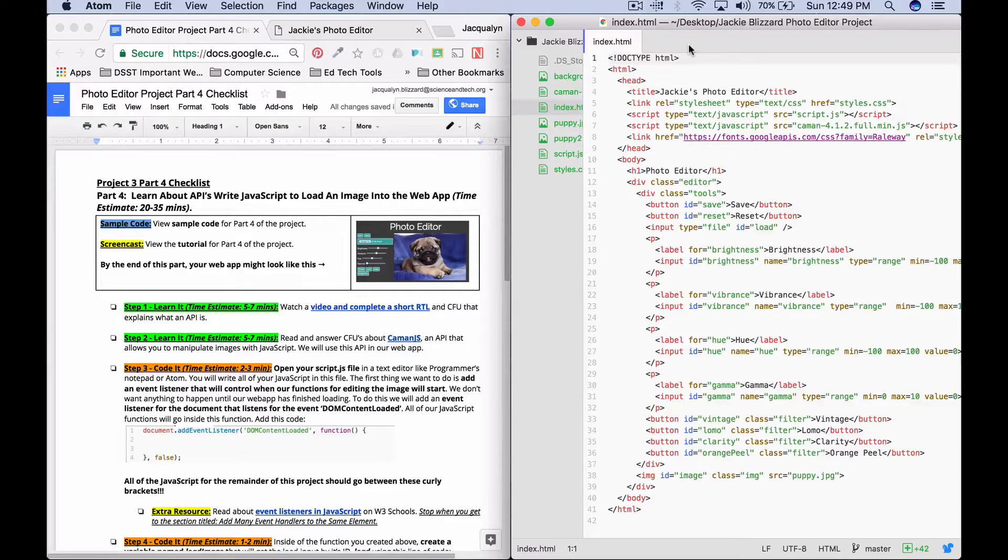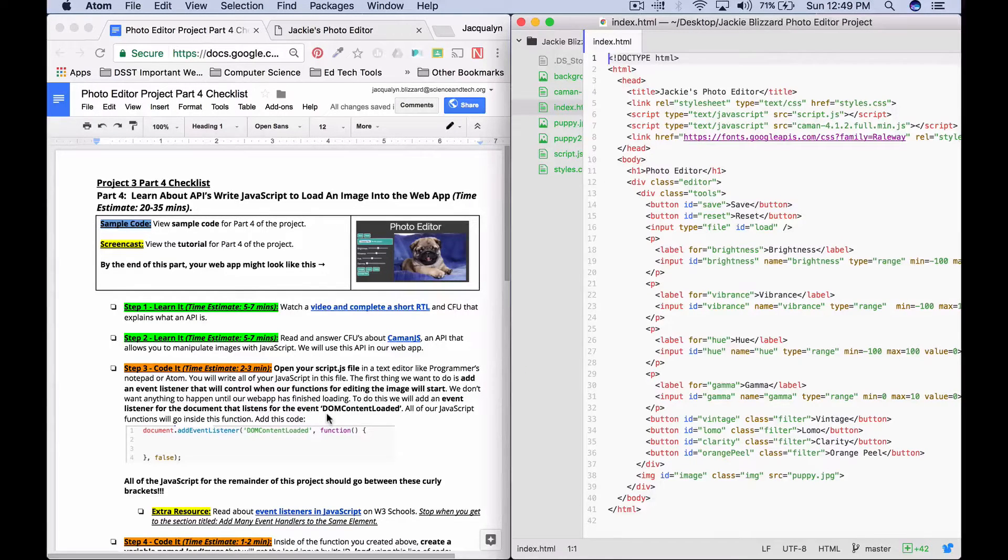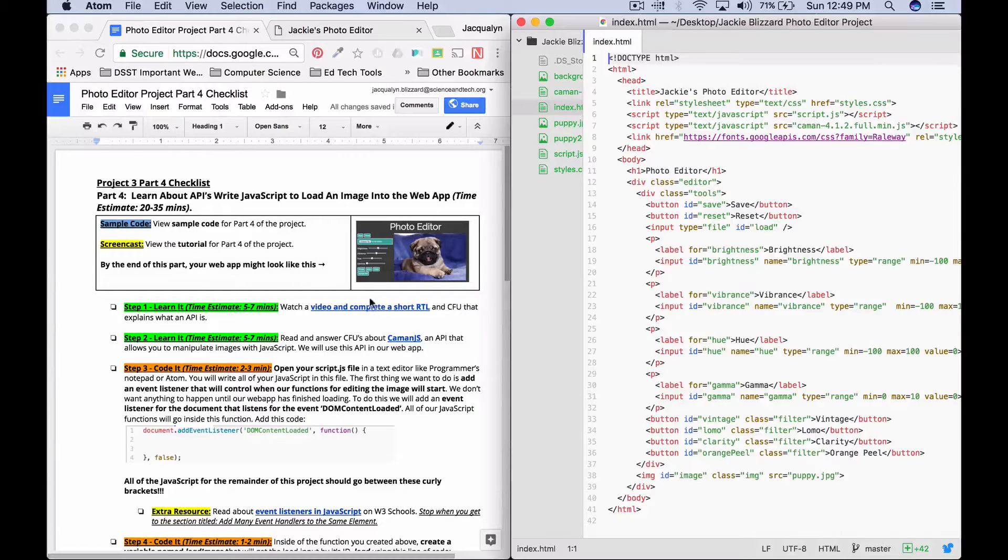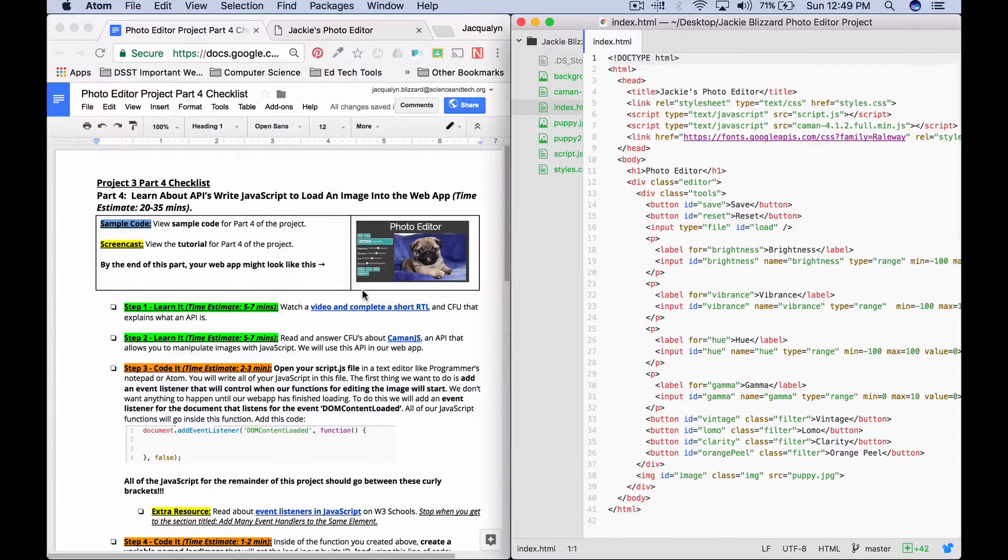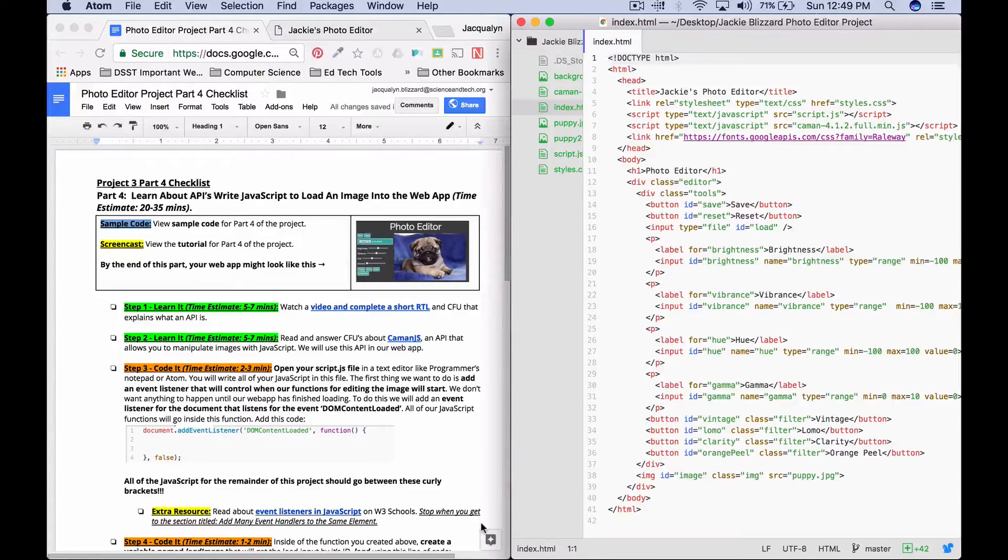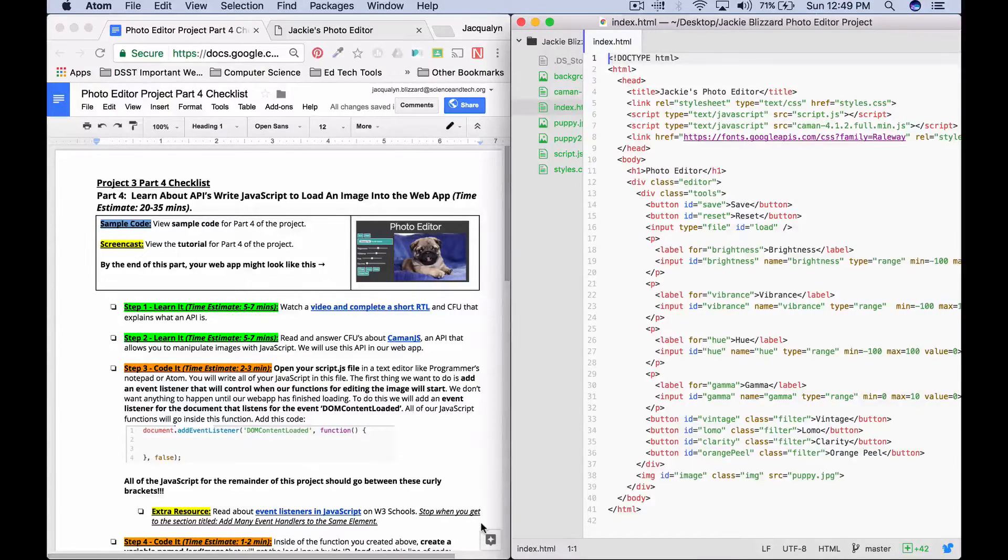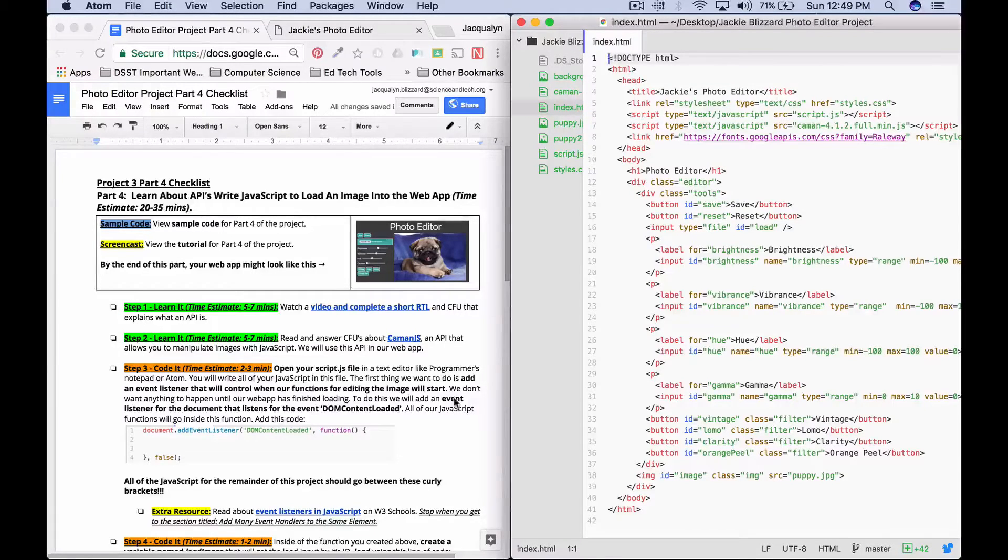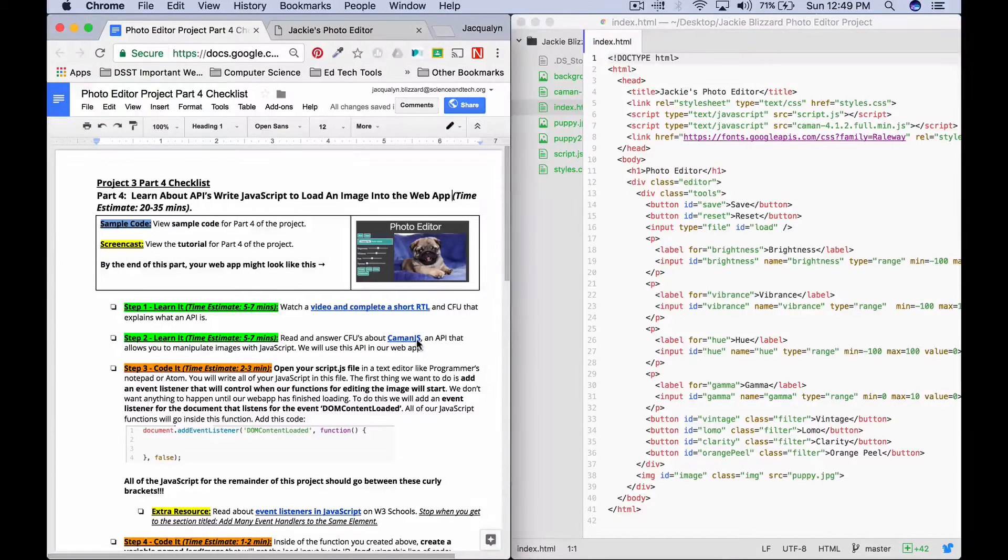Before you start this tutorial, you should read about Kamin.js and also learn about APIs because we're going to be using APIs in Kamin.js in parts five through nine. I'll go over what those are when we get to part five, but you should go ahead and read those.